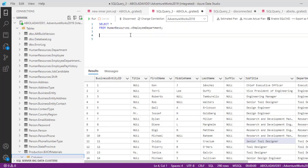Having executed this simple query, we can see all the columns such as BusinessEntityID, Title, FirstName, MiddleName, and so on.